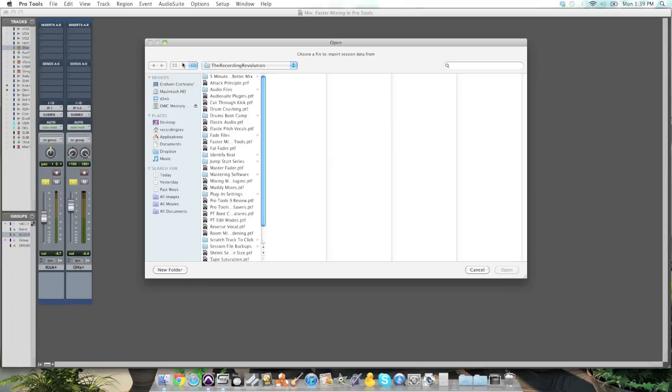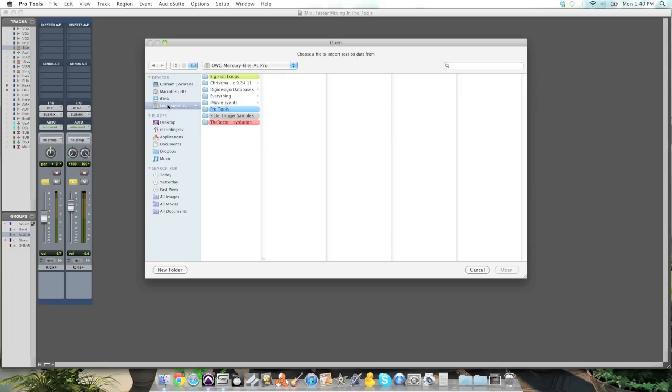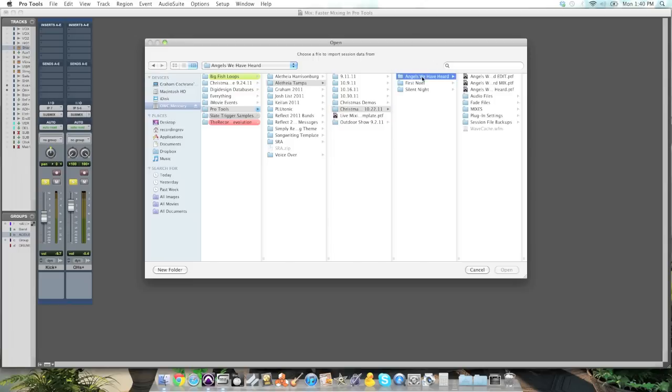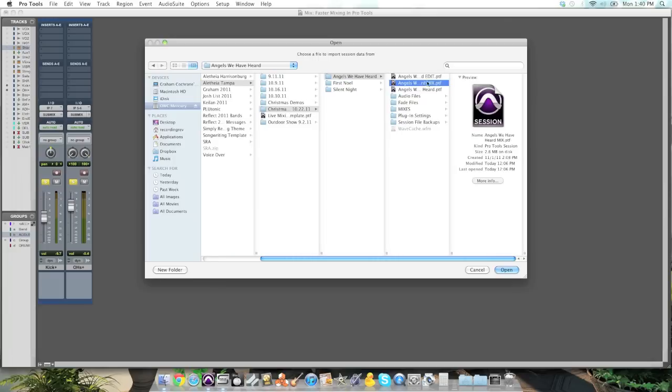Because I'm going to import data from a previous Pro Tools session. That's the idea. It's going to allow you to navigate to your audio drive, find the session that you want to pull the data from. In this case, this song I've already mixed.